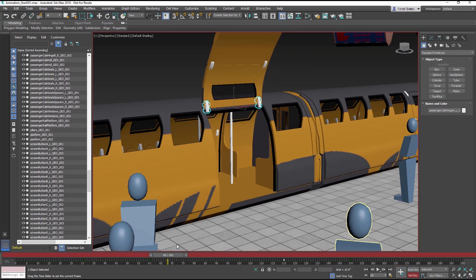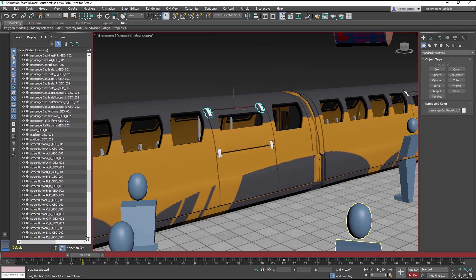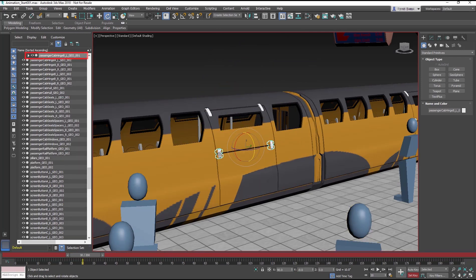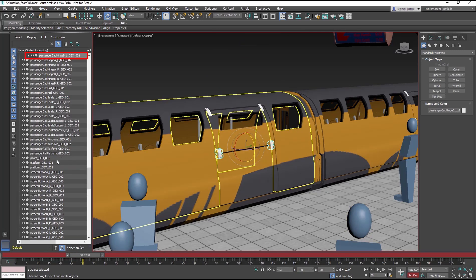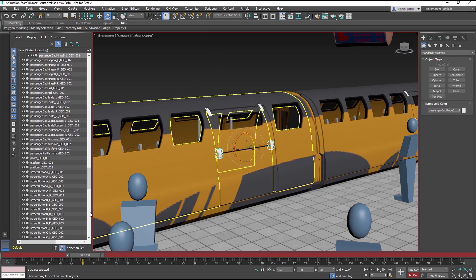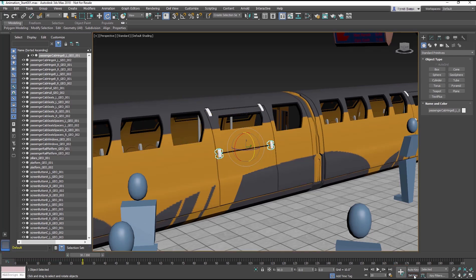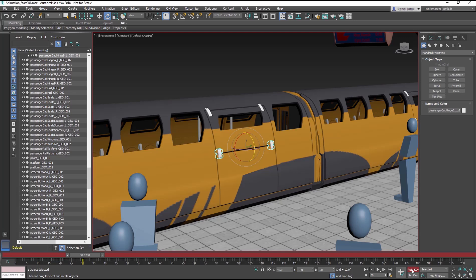Now to animate the lower hinge. Select the lower hinge. Move in the timeline to frame 30 and click the Set key button. Now turn off the Set key button by clicking on the button to turn it off and then turn on the Auto key button.